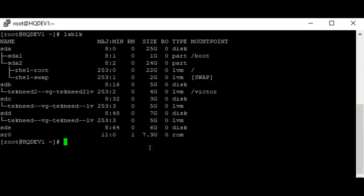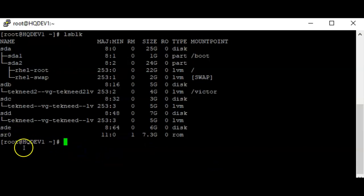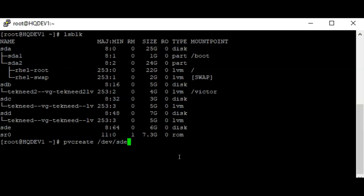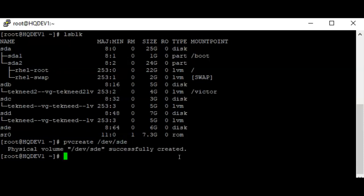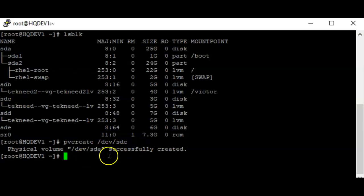In a production environment, sometimes you might need to assign a LUN to your server. From this sde I'm going to create a physical volume using the command `pvcreate` on device sde. The physical volume has now been created, and I can now extend my volume group.